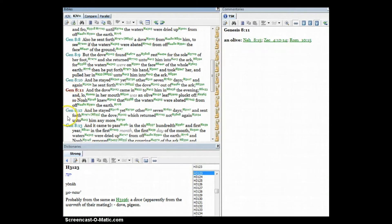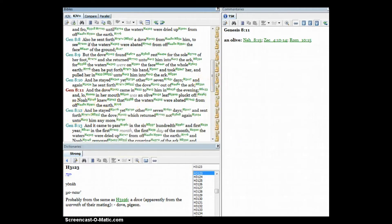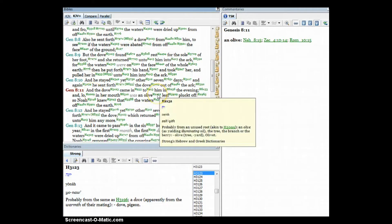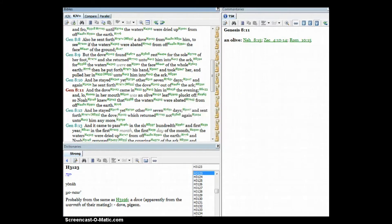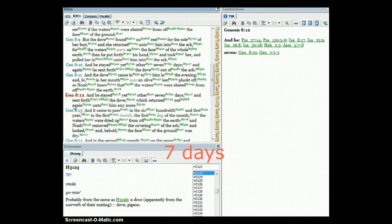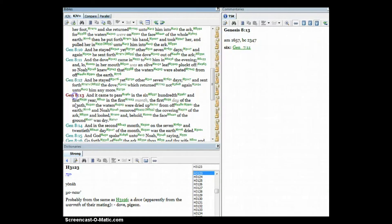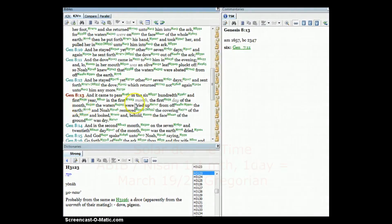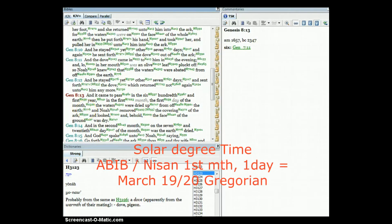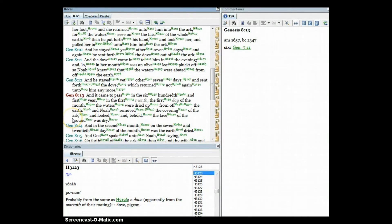But the dove found no rest for the sole of her foot and she returned unto him into the ark. Then he put forth his hand and took her and pulled her in unto him into the ark. He stayed yet another seven days and again he sent forth the dove out of the ark. And the dove came in to him in the evening, and lo, in her mouth was an olive leaf plucked off, so Noah knew that the waters were abated from off the earth. Verse 12, and he stayed yet another seven days and sent forth the dove which returned not again unto him anymore. Verse 13, it came to pass in the 601st year in the first month, the first day of the month - this would be Abib the first day - the waters were dried up from off the earth.